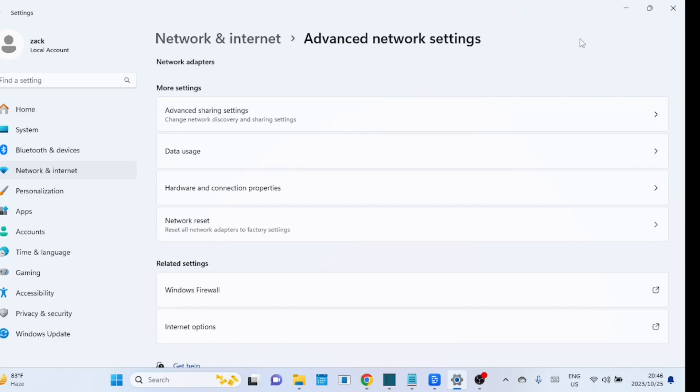Sometimes it forgets all known Wi-Fi networks, meaning you'll have to reconnect to them as if it's the first time. It resets any custom firewall rules you may have set up. This can be especially useful if misconfigured firewall settings are causing connectivity problems.